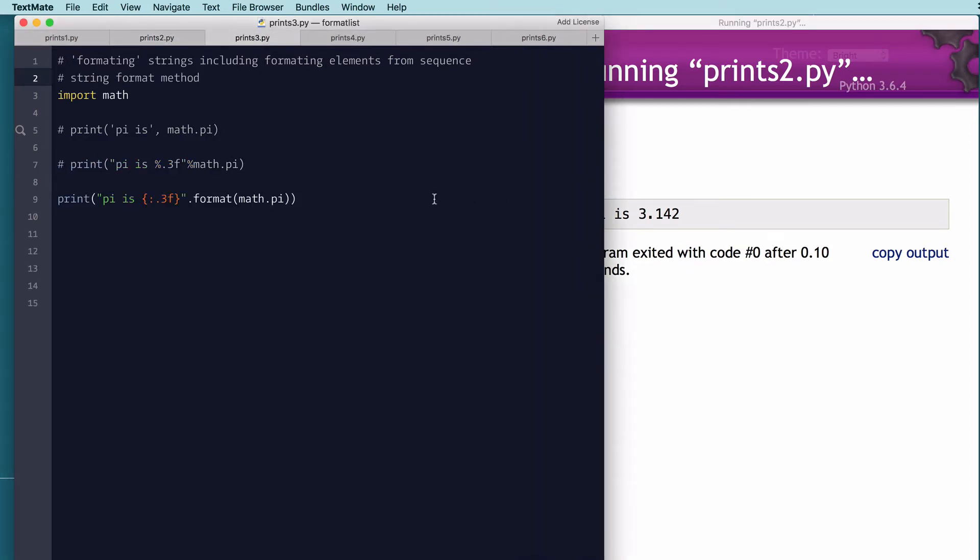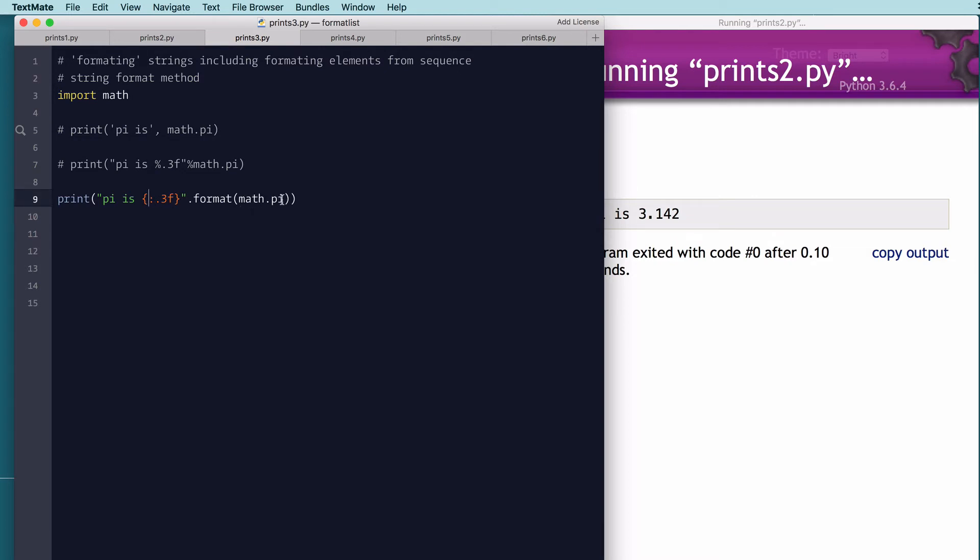So here, this is the string format method. The string format method behaves the same way as the modulus operator. You give it a list of parameters and it formats it. But the difference is the placeholders here don't use percent. They're in curly braces and they have a colon. So here, you can actually put a variable name, and that would have to match a named variable on the format method. So it evaluates the expression here, which could be a named variable.